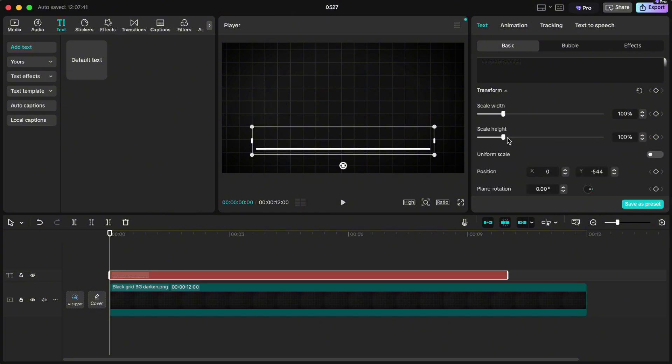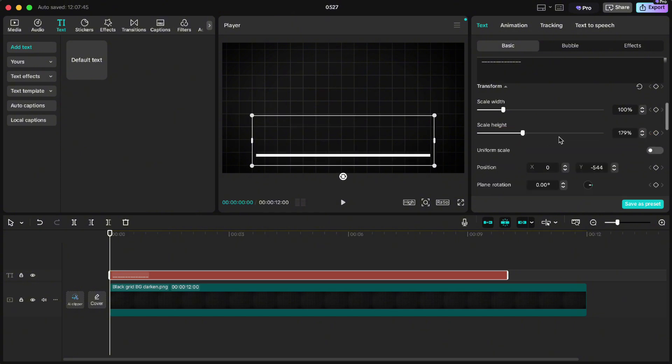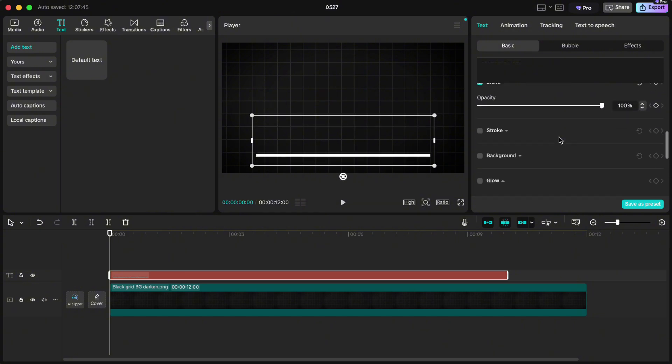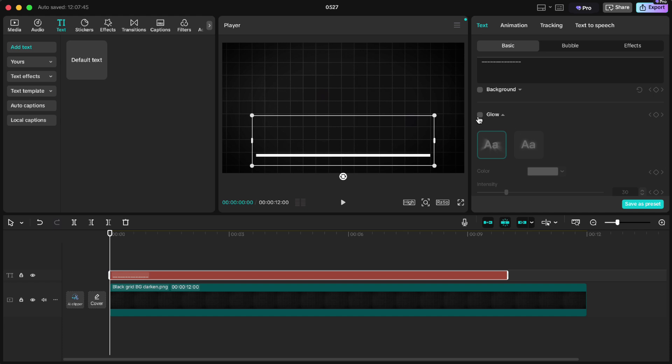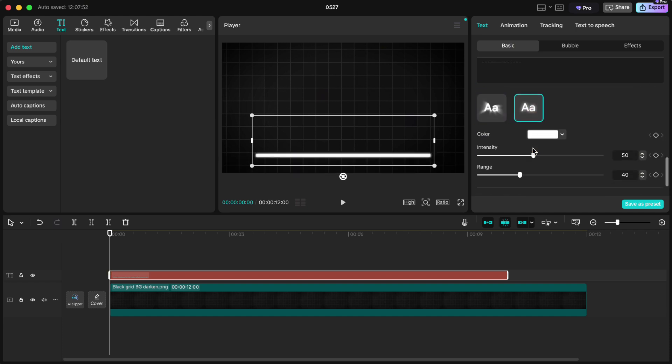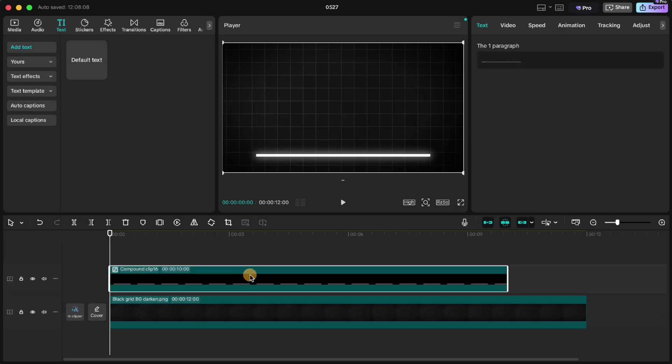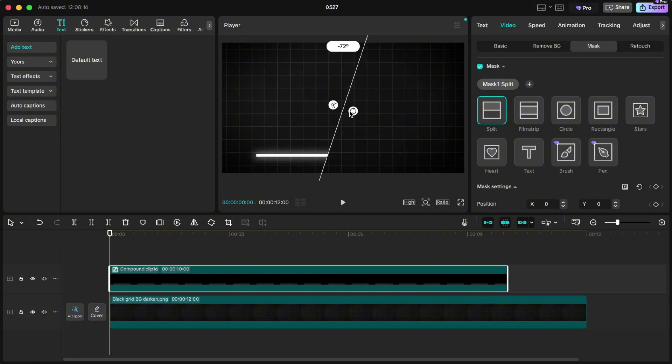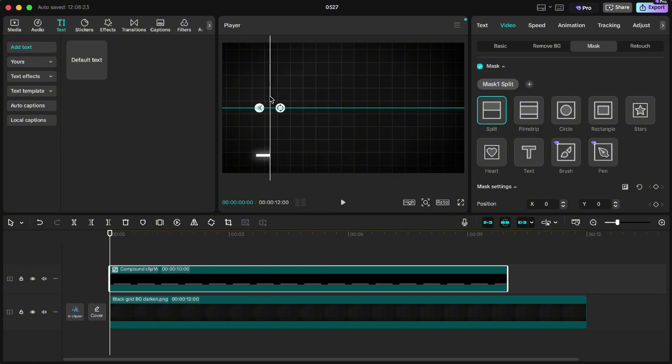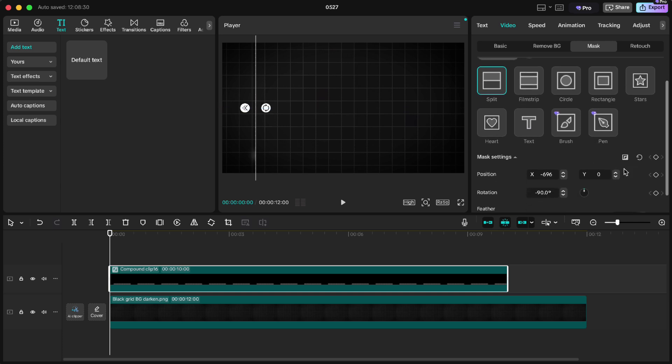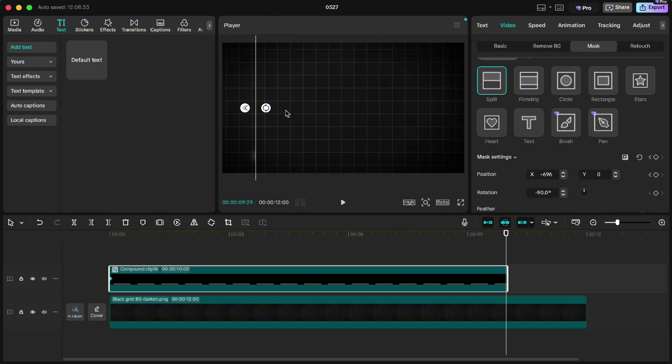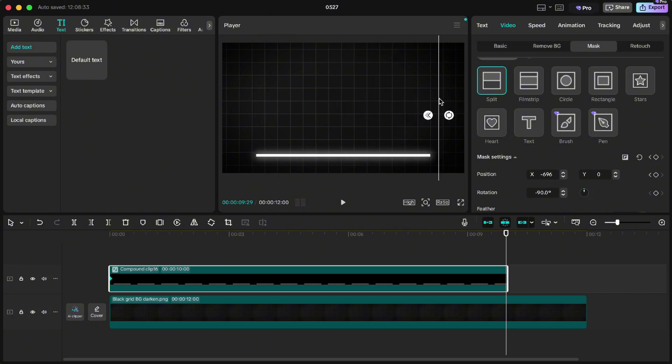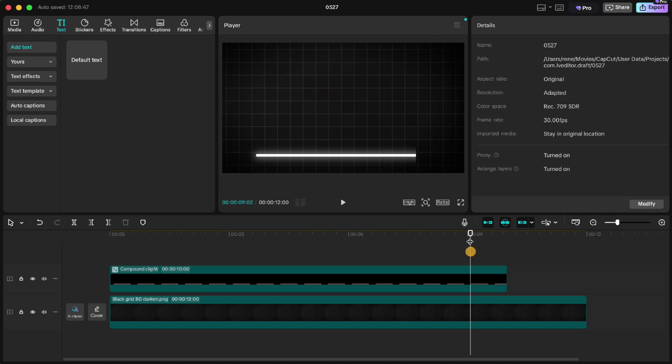Choose the second option and set the intensity to 25 and range to 80. Right click on the text and create a compound clip. Go up to video, on mask, add mask. Choose split and rotate it to minus 90 degrees. Move the mask to the beginning of the line and click keyframe on position. Then move the playhead to the end and drag the mask to the right. So we reveal the line and the keyframe will be created automatically. If we play it we have a nice animated progress bar.